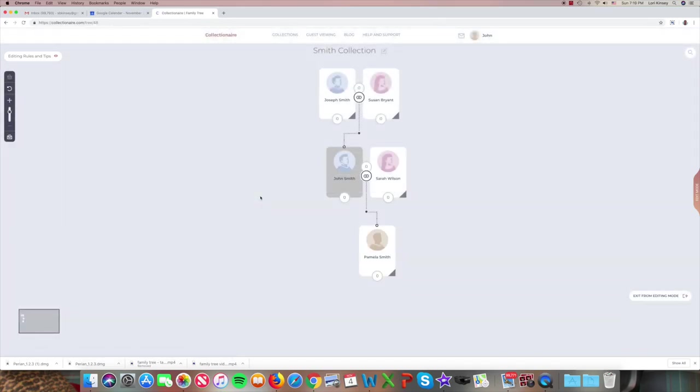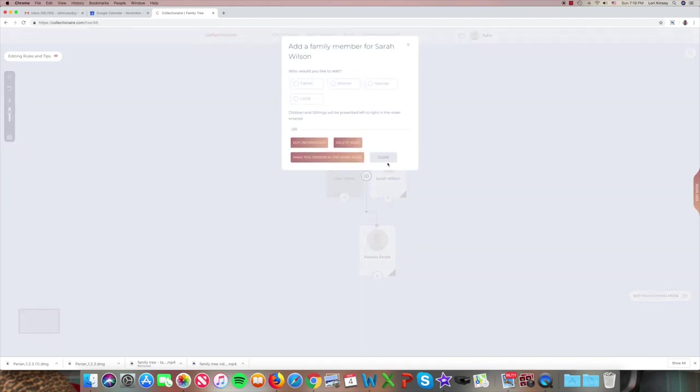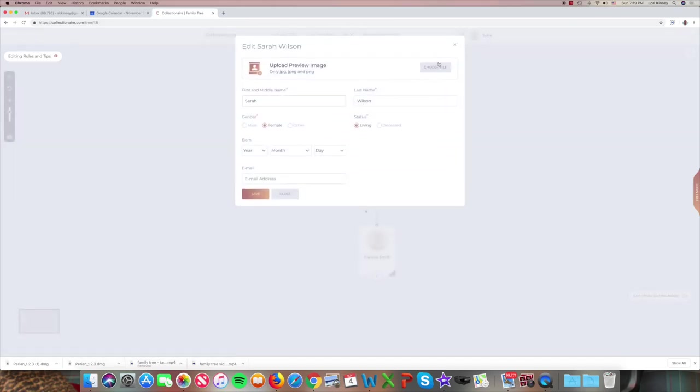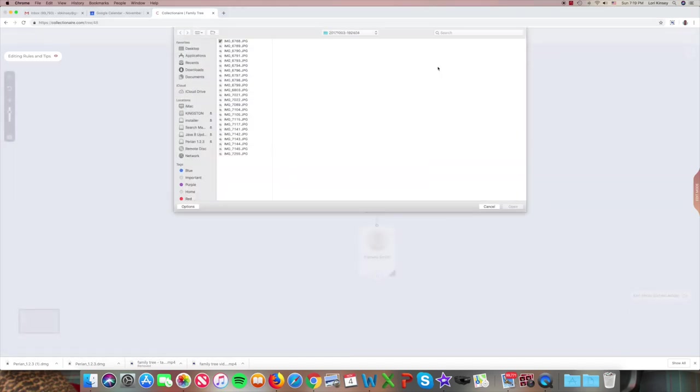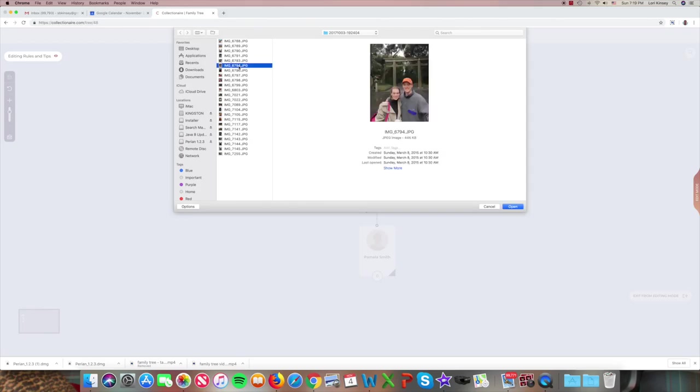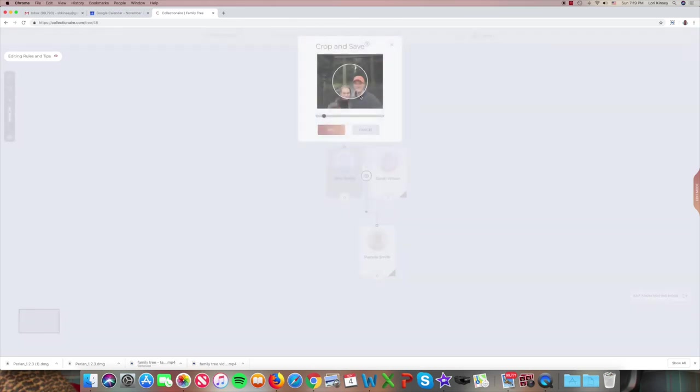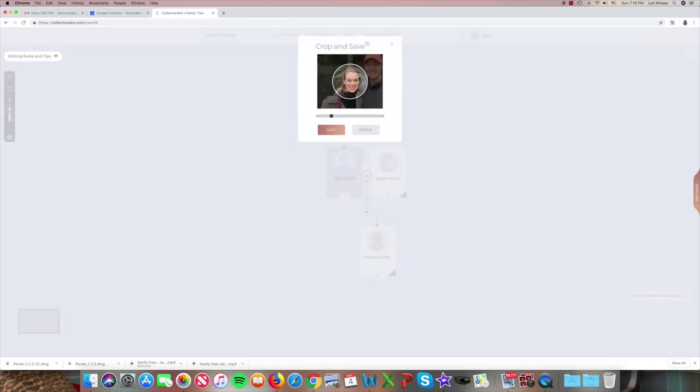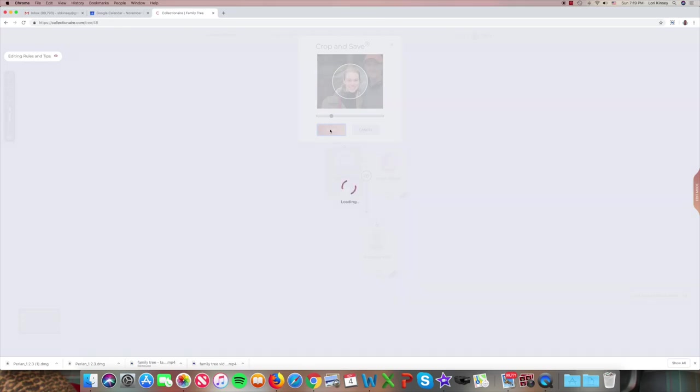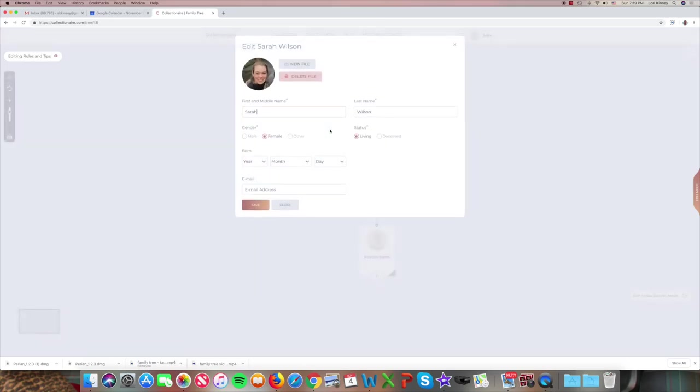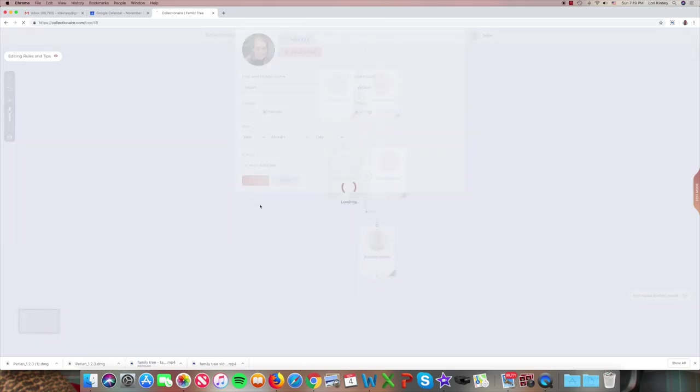Now if we wanted to go back after we have the base family in and add images, we could add and edit information for Sarah. Choose a file. Here's one that would work. We'll open that. We zoom in and drag to find a good picture. Here. That looks good. We'll save that.